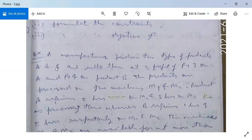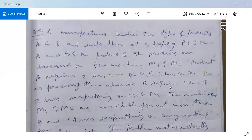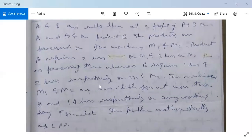Product A gives Rs. 3 profit and product B gives Rs. 4 profit. The products are processed on two machines M1 and M2. Product A requires 2 hours on M1 and 3 hours on M2. The machines M1 and M2 are available for not more than 8 hours and 10 hours respectively.